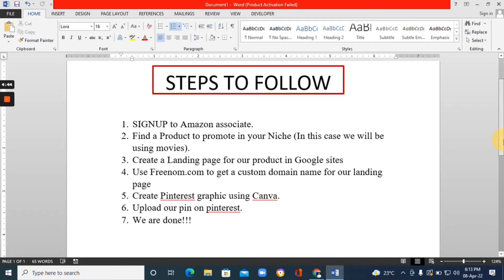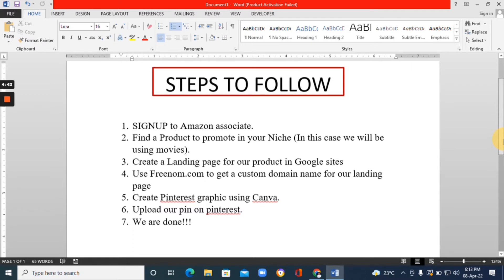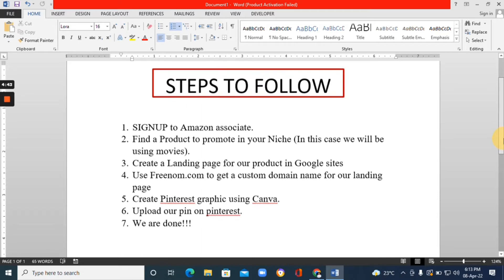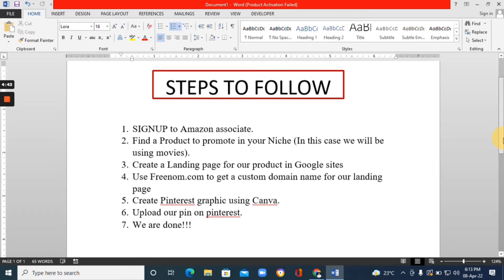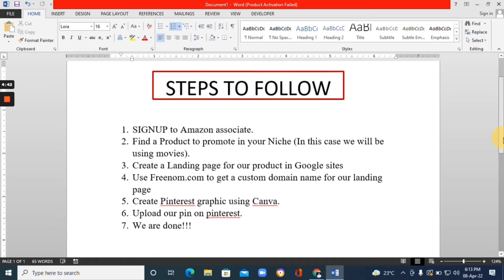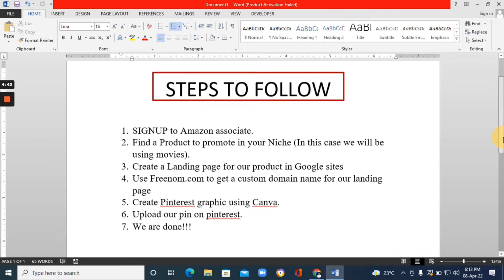These are the steps we're going to follow. Step one: sign up to the Amazon Associates program — it's totally free to join. Just go to Google, type in 'Amazon Associates program,' and join from there using your email address. Step two: find a product to promote in your niche. Once you've joined the Amazon affiliate program, go to Amazon and find any products in your niche. In this case we're going to use a movie. Step three: once you find the product you want to promote, create a landing page for it.